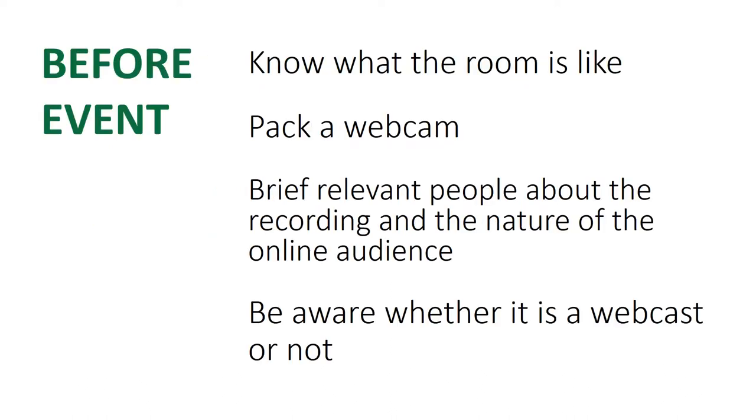So before the event, what do you need to do before the day of the event? You'll need to know what the room is like. Where's the light coming from? Is there noise pollution coming from fans outside? Is there Wi-Fi in the room? Is there a camera, a static camera already installed there?